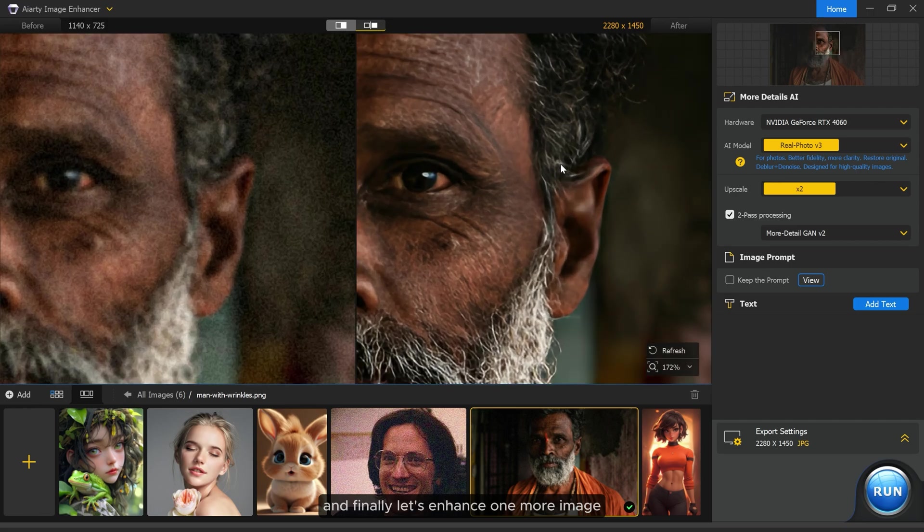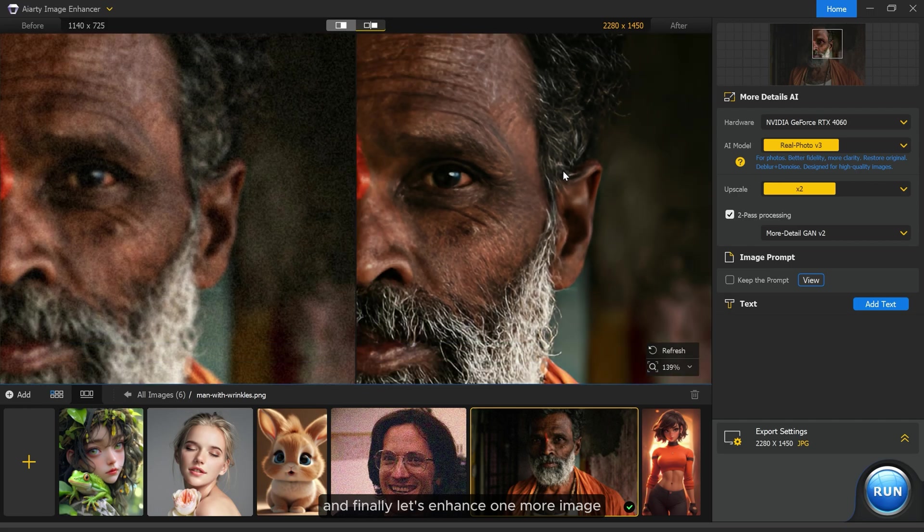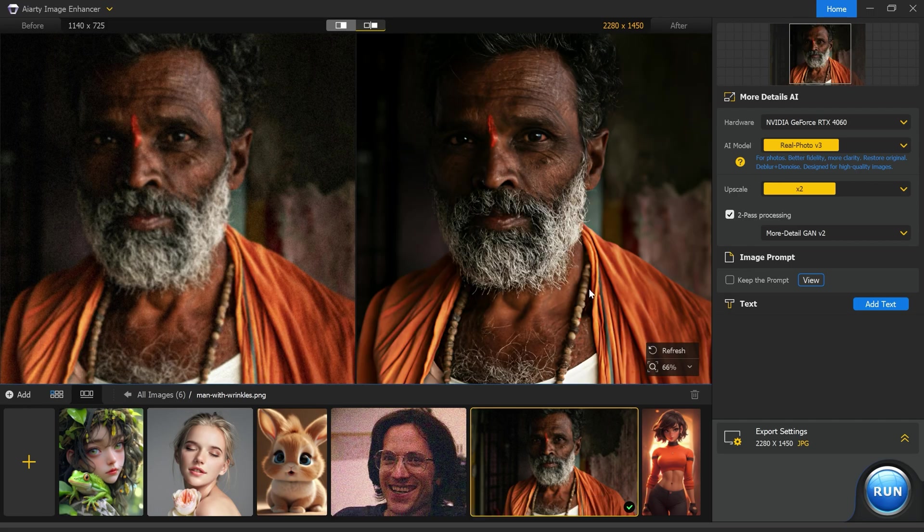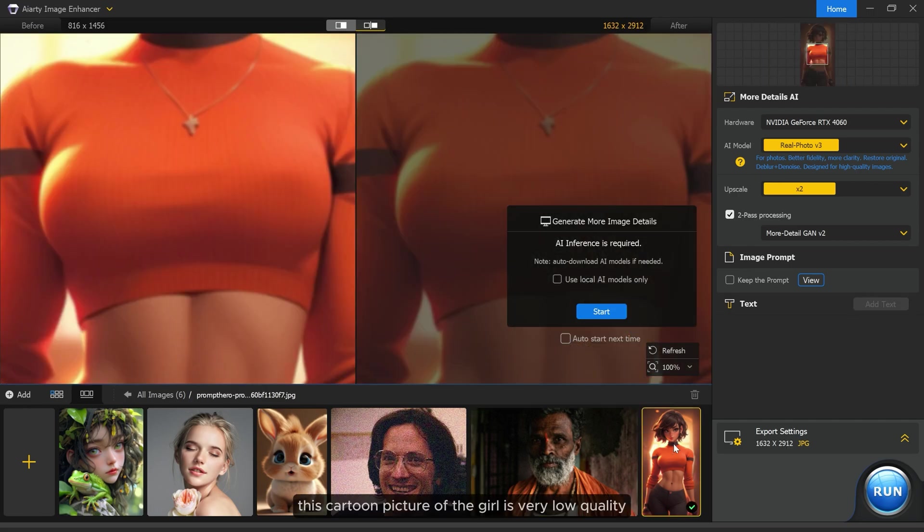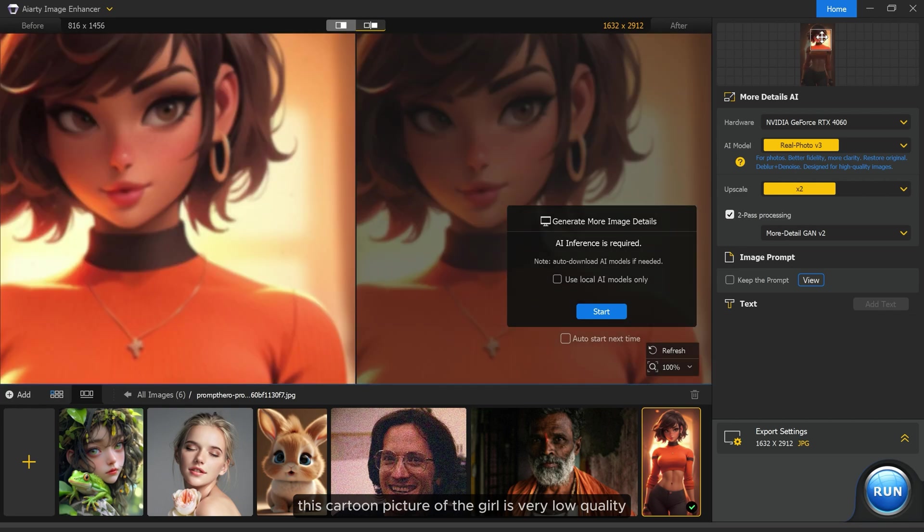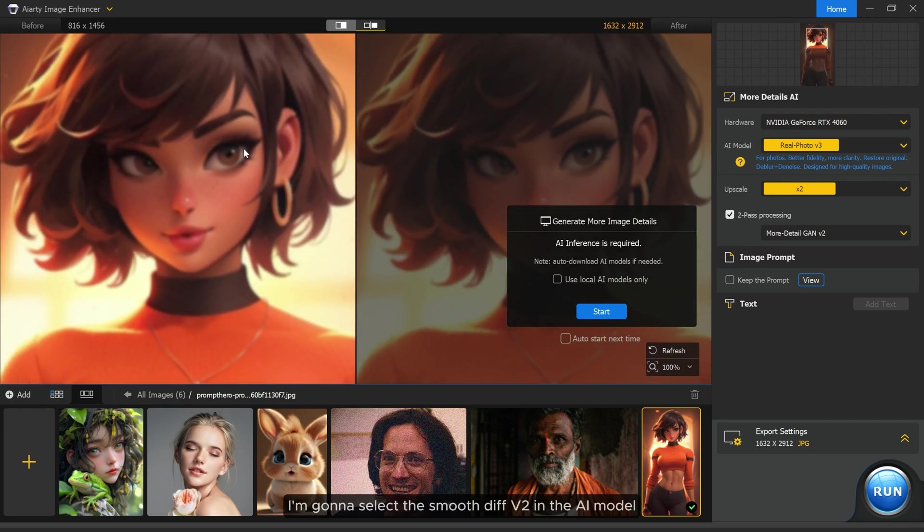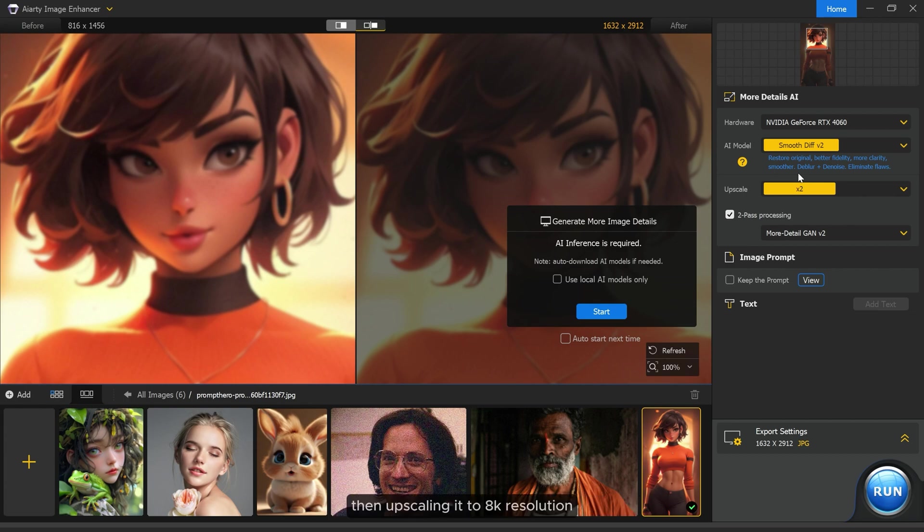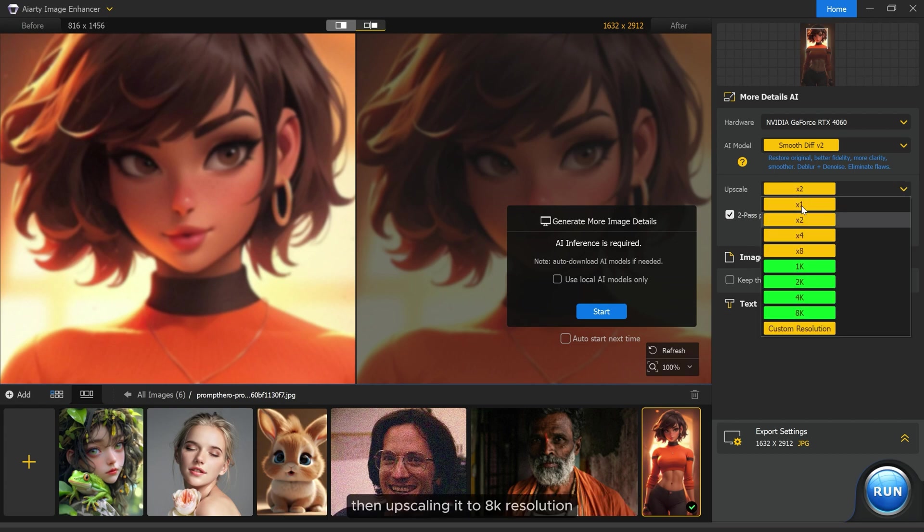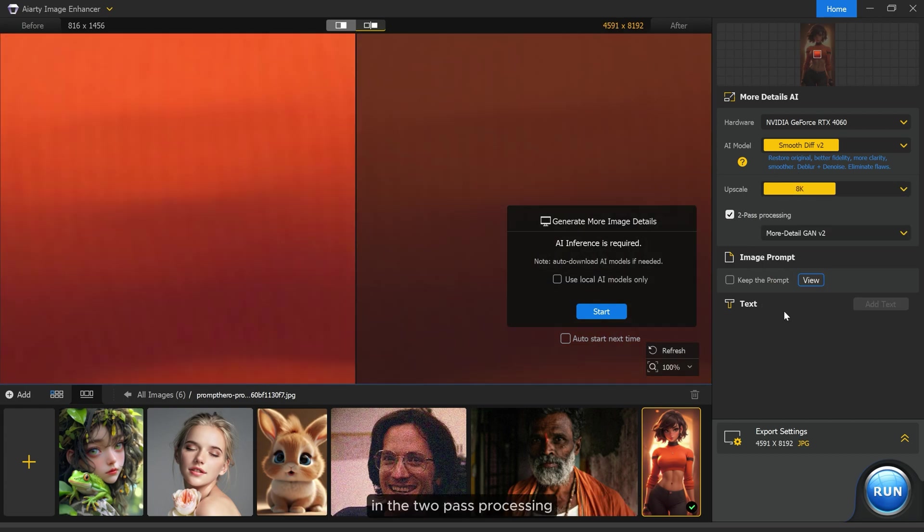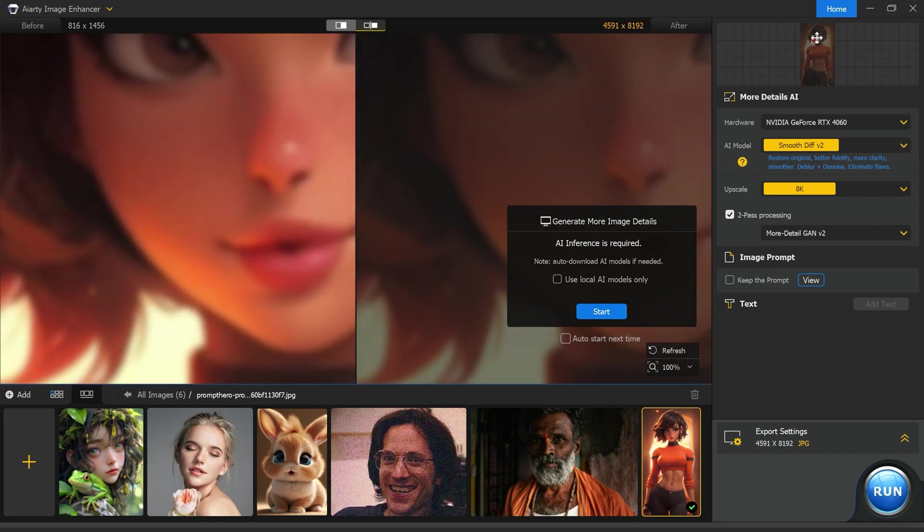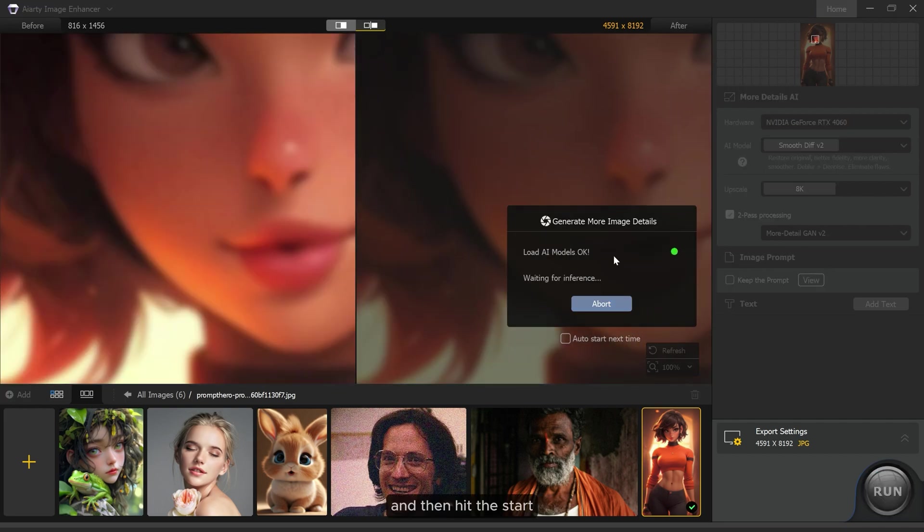And finally let's enhance one more image. This cartoon picture of the girl is very low quality and blurry. I'm going to select the smooth diff v2 in the AI model, then upscaling it to 8K resolution. In the two-pass processing let's select more detail GAEON v2 and then hit start.